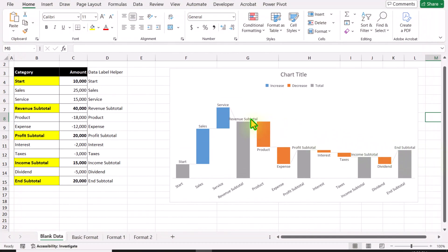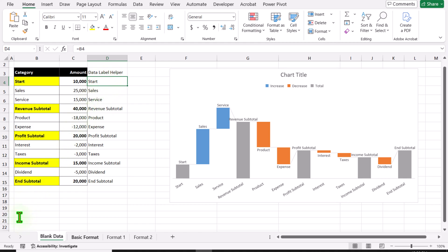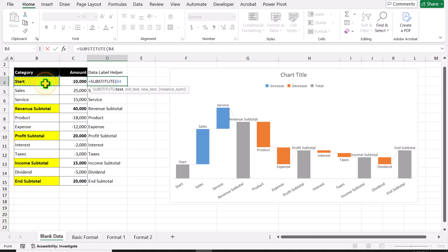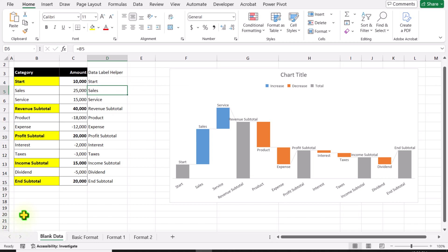Now you can see some of the names are very long and we want them on multiple lines. I will click on cell D4. Instead of simply referencing, we need to type the SUBSTITUTE function. The text is the cell reference, the old text is a space in quotation marks, and for the new text I will type the CHAR(10) function. Close parenthesis, hit Enter, and drag this formula to the end of the data sheet.